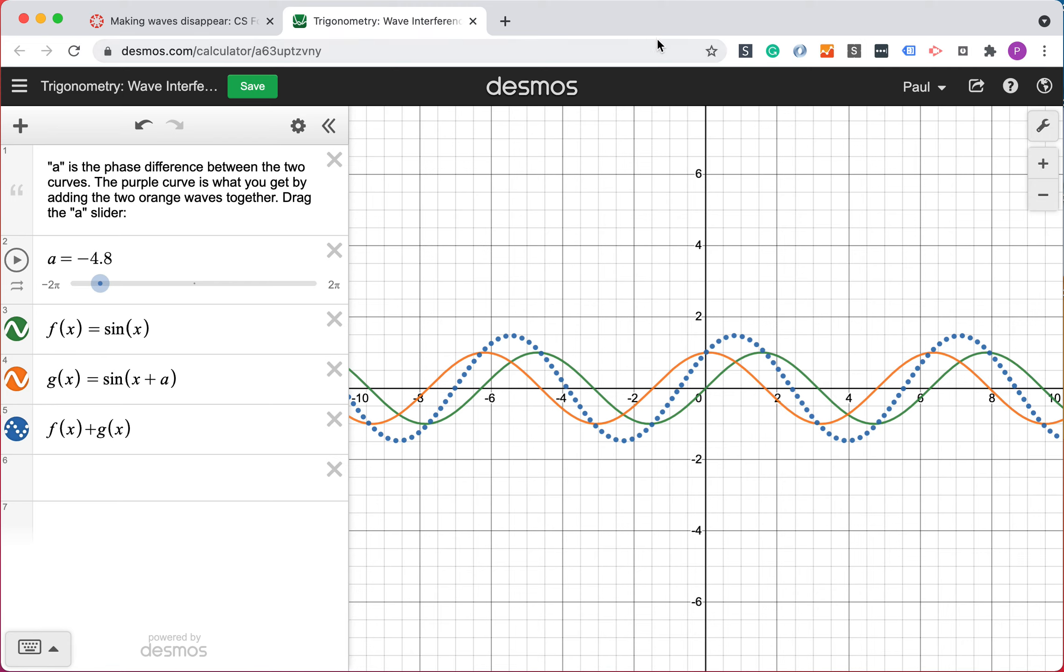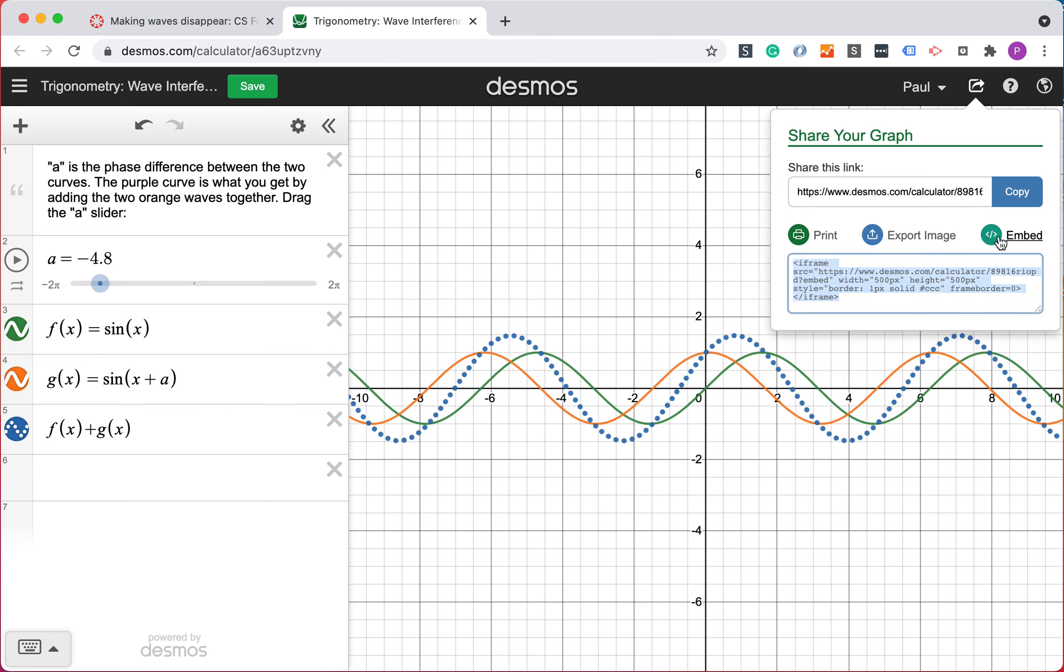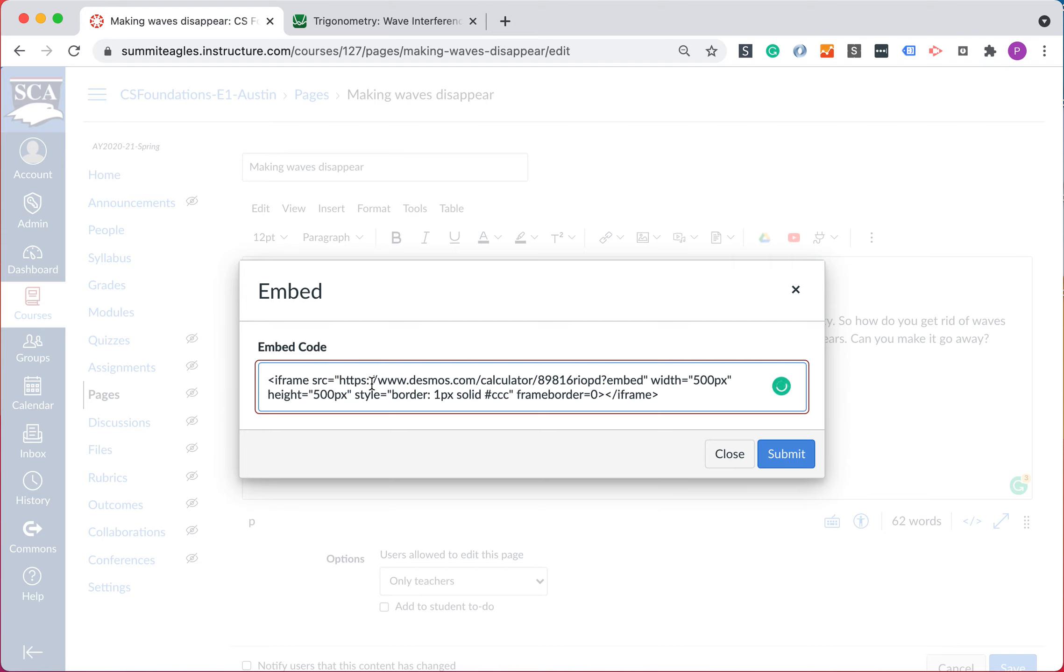So if we go over to Desmos on the share button up on the top right to share graph, there is a section for the embed code. And so that can select that code and copy it. And if I come back over to Canvas, I can just paste the embed code directly as is.